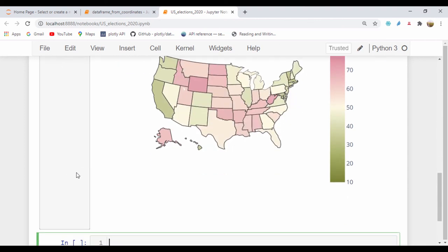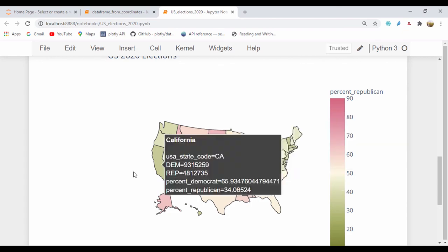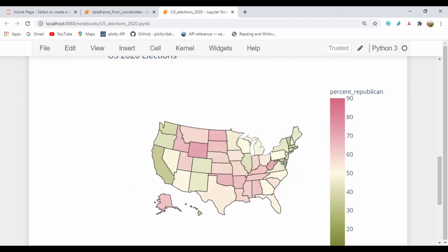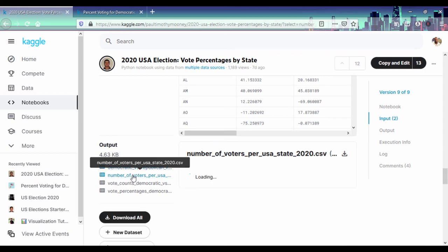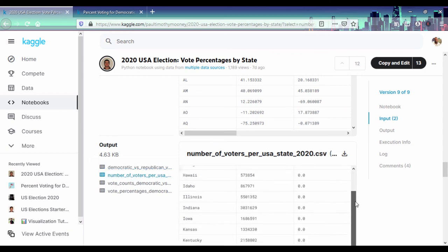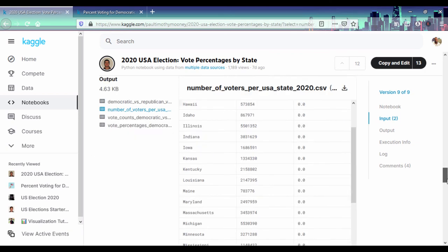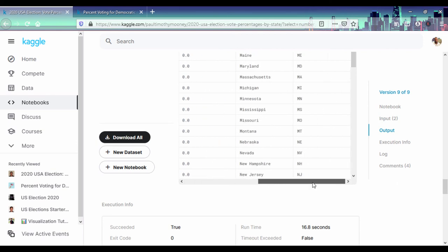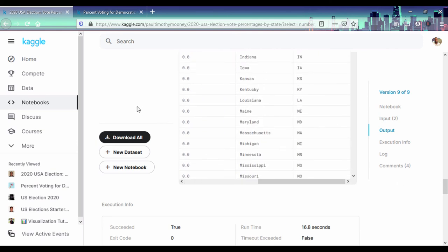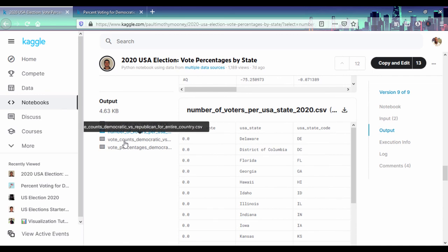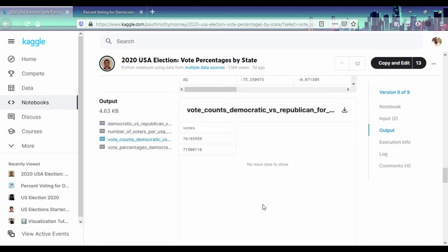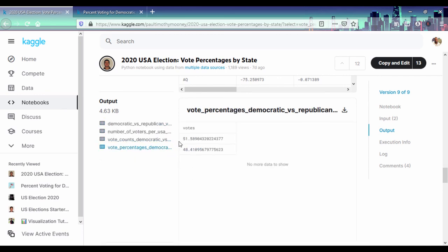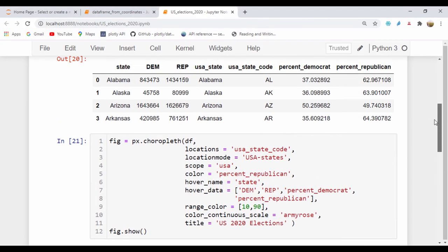So that's how we can do a very rough and basic election map. Remember we can get the data from Kaggle and you can also get some extra information like the numbers of voters per USA states. You can always look at that information and see what we can get. We can also see vote counts for the entire country and all that summary. We can also do this summary statistics using the datasets, but that'll be it for now, guys.